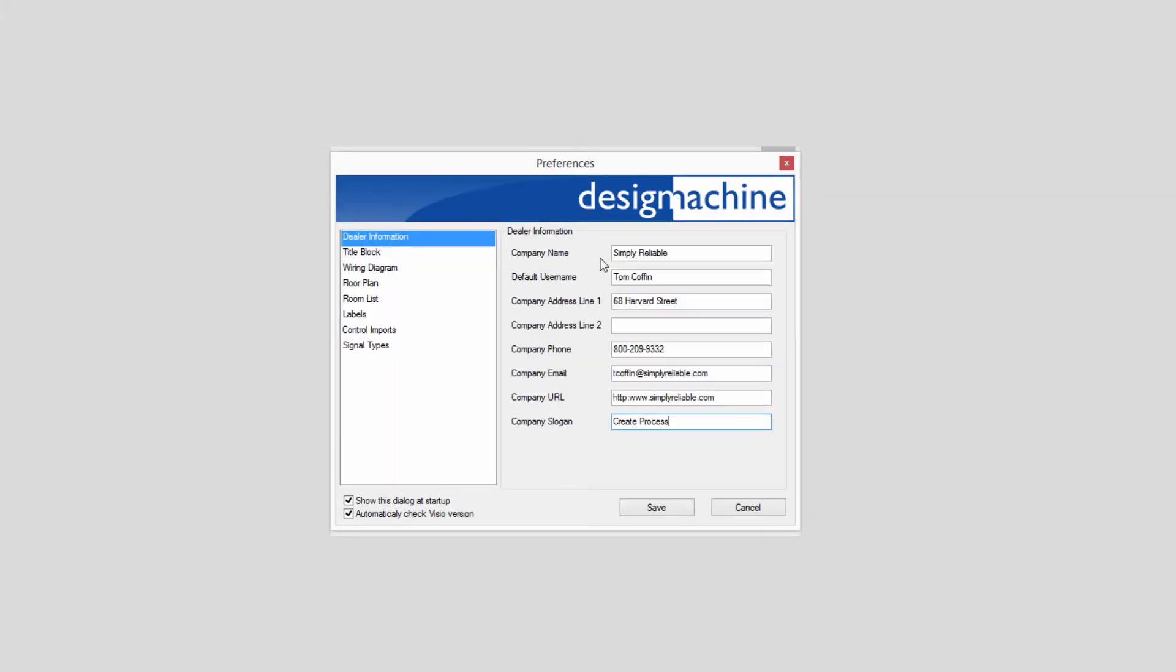Enter your dealer information. This will be information that your client sees in your drawings.